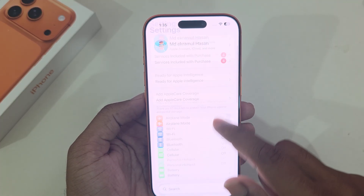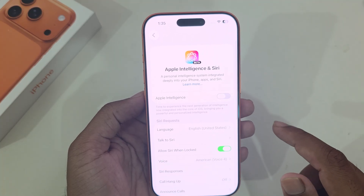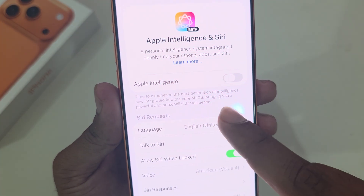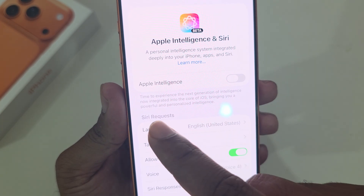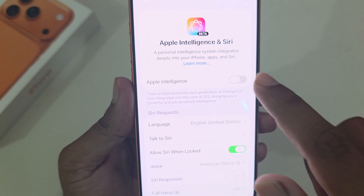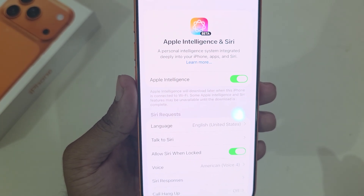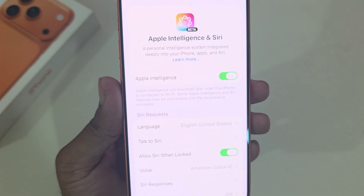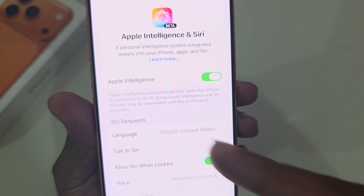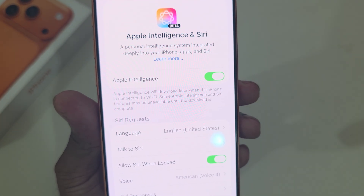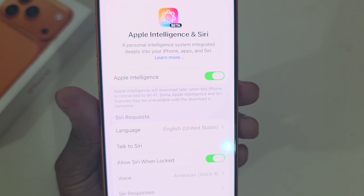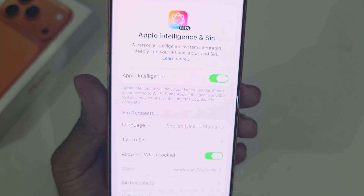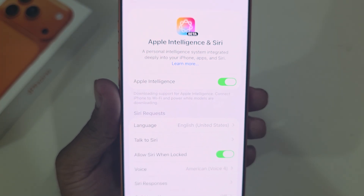Now if you go back to Apple Intelligence, you can see the option to enable the next generation Apple Intelligence features. Press on this option and it will begin downloading. It will take around one to two hours depending on your internet speed.